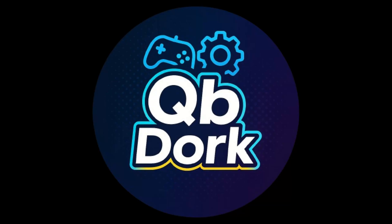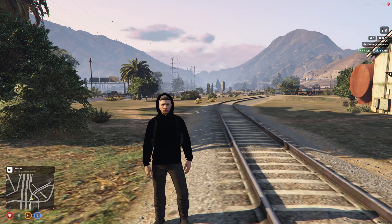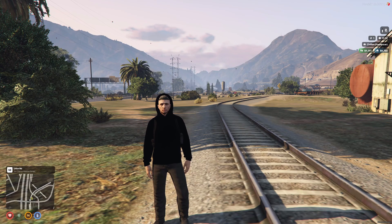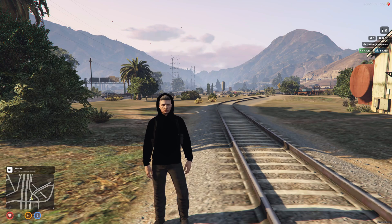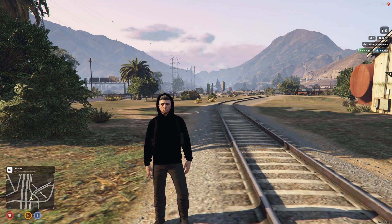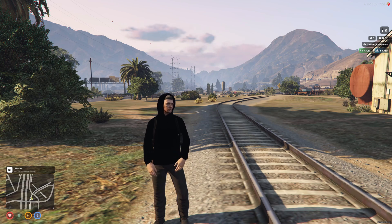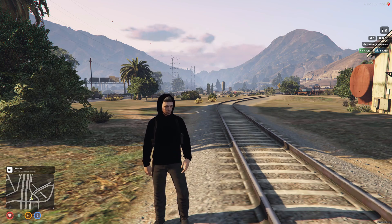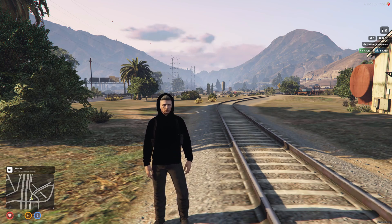What's up guys and girls and welcome back to QB Docs resource showcase videos. Now today we're going to be looking at a really cool free script made by the incredible Solitaire.